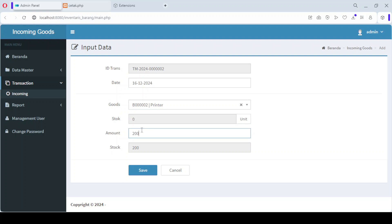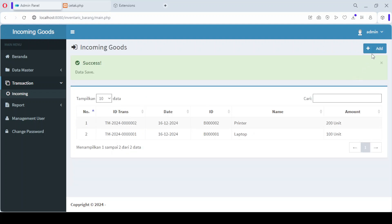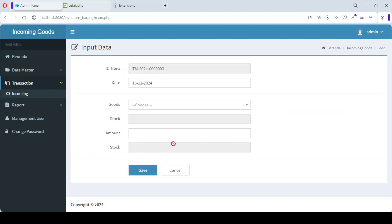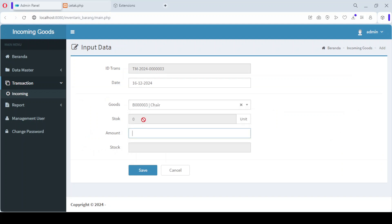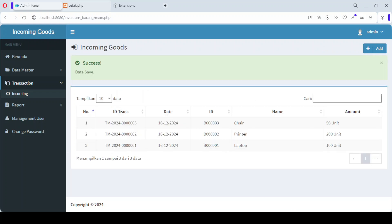Once the data is saved, the stock of that product will be automatically updated in the master product data. This ensures that your inventory is always accurate and up to date.